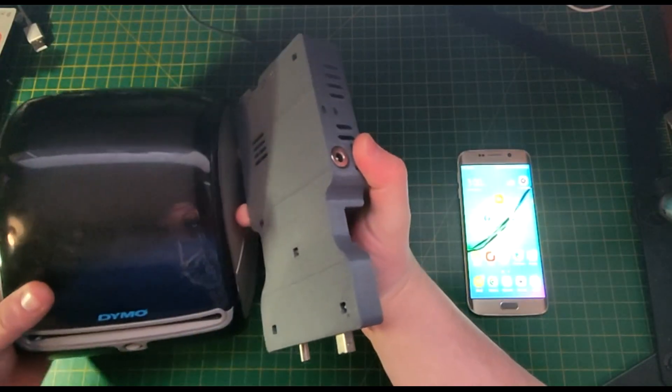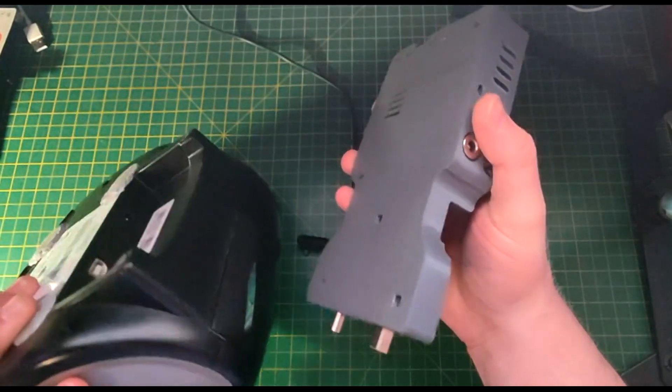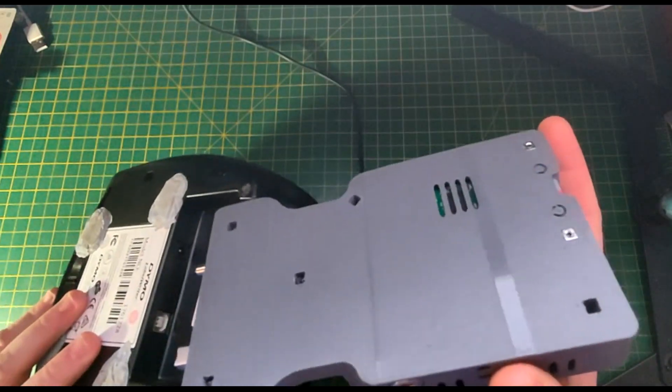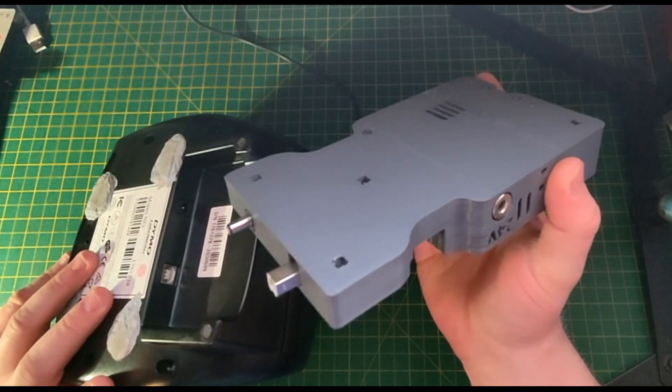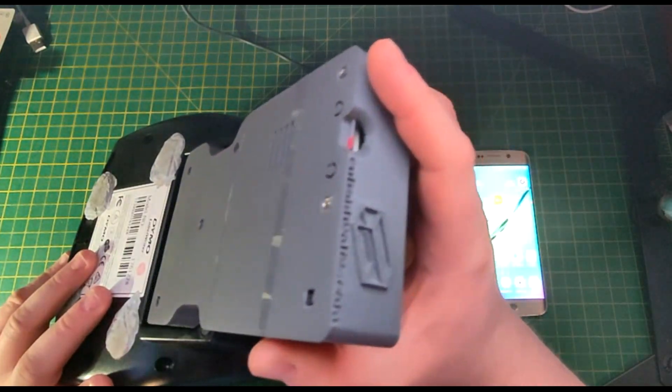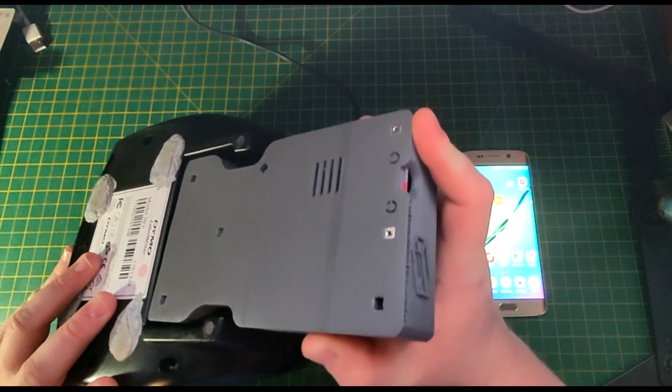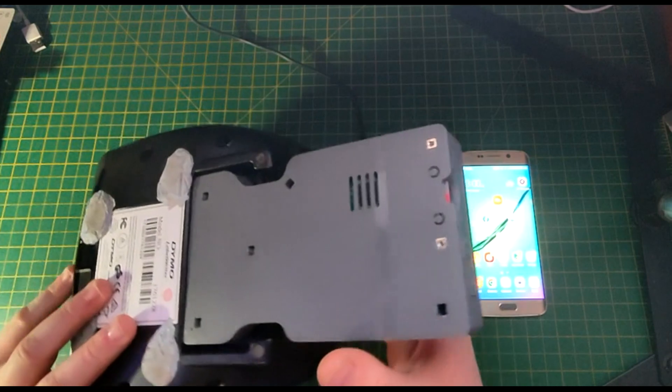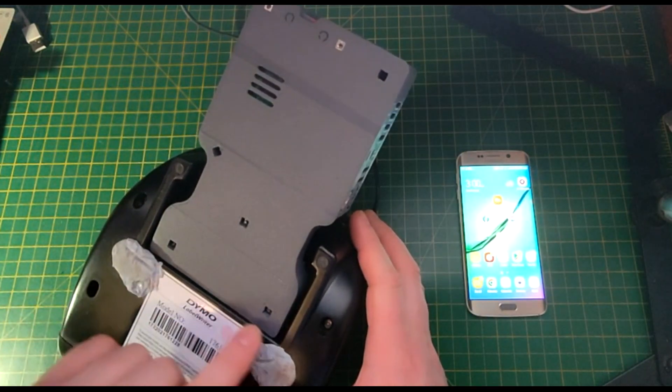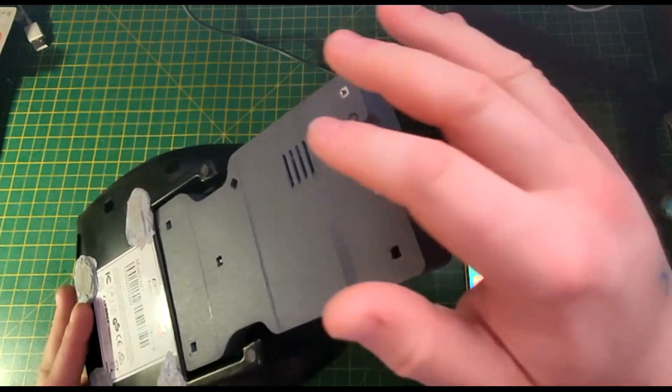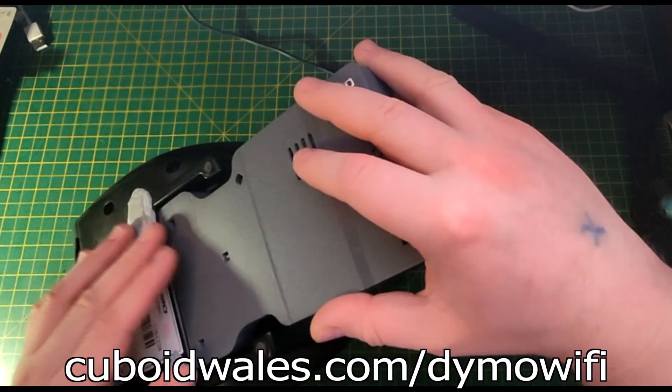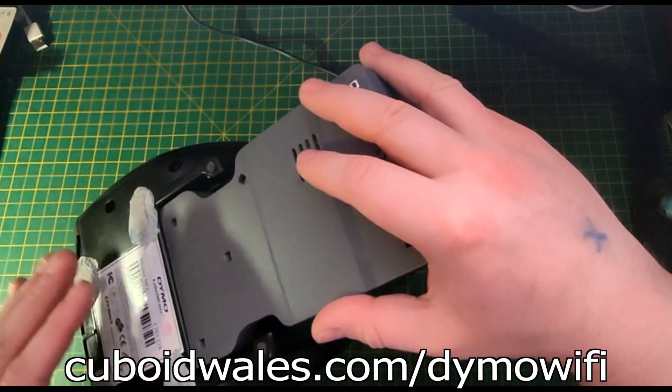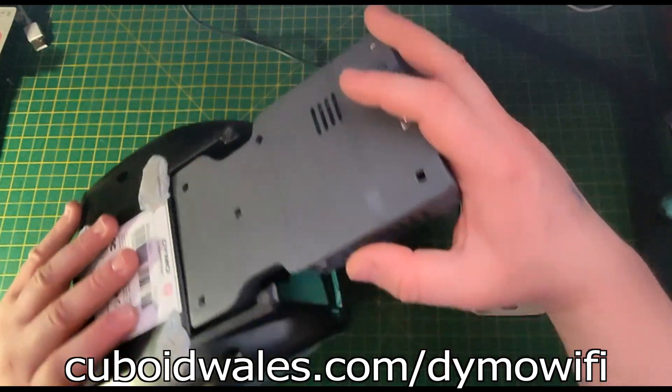So first of all, carefully connect your wireless adapter to the Dymo LabelWriter 4XL by lining up the connections and slotting it in, making sure that it's flush. Always remember to support the weight of the wireless adapter so that it doesn't cause any damage to either the wireless adapter or the Dymo LabelWriter.